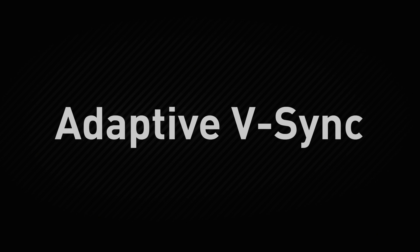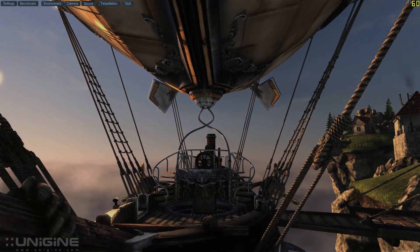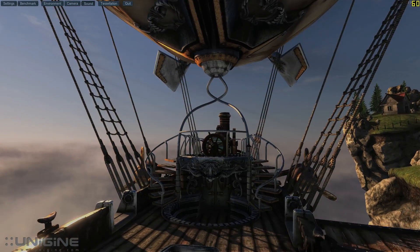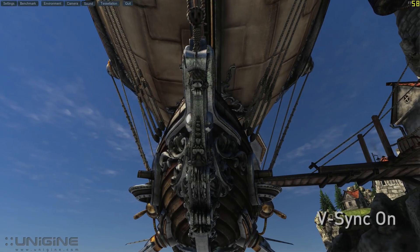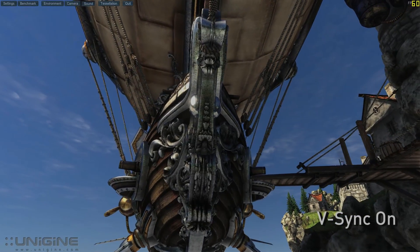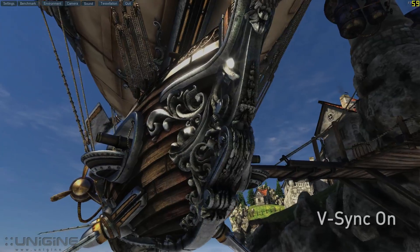Adaptive V-Sync is a new technology introduced by NVIDIA which makes gameplay smoother than traditional V-Sync. The fundamental problem with V-Sync is that it synchronizes the frame rate of a game to the refresh rate of a display.